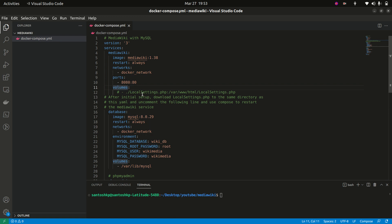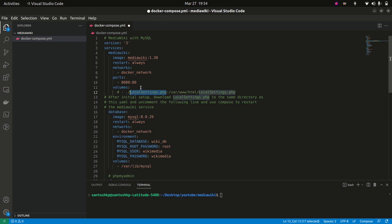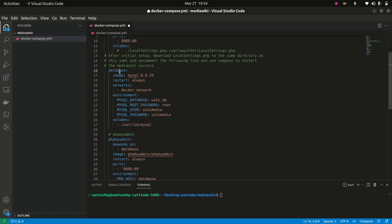Currently I have commented out this volume because initially we don't need this file. What it does is: at the very first installation of MediaWiki, it generates a file called LocalSettings.php which contains basic settings like your database connection and site name. Once we are done with the installation and MediaWiki provides this file, we are going to mount it — we'll stop our containers, uncomment this line, and run it again. For the first run, we are not going to use it.